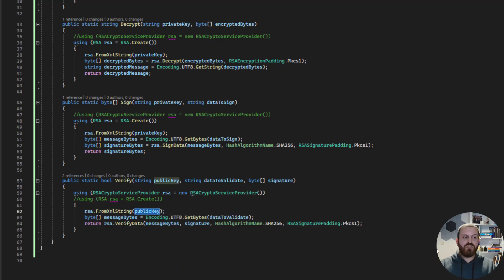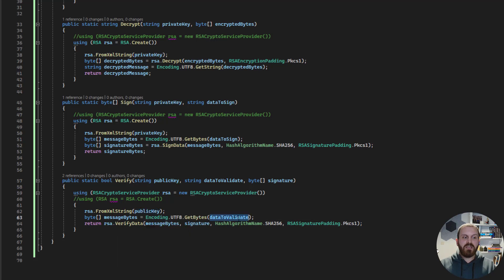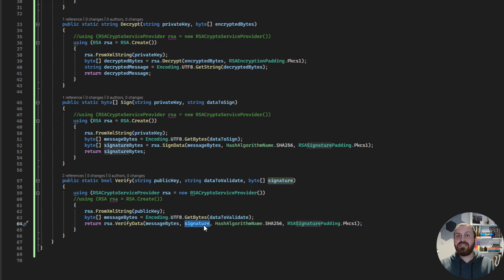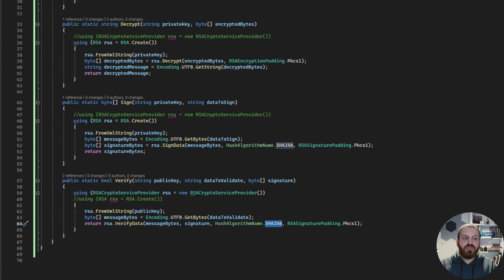For verifying, we need the public key, the valid data to validate, and the signature. We generate the RSA instance using the public key, convert the received data to an array of bytes, and pass the data, the signature, the hashing algorithm, and the padding algorithm to the VerifyData method.